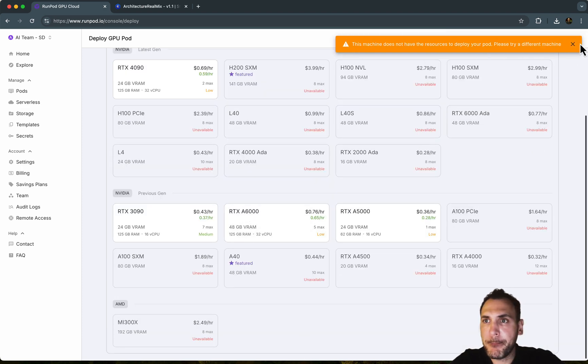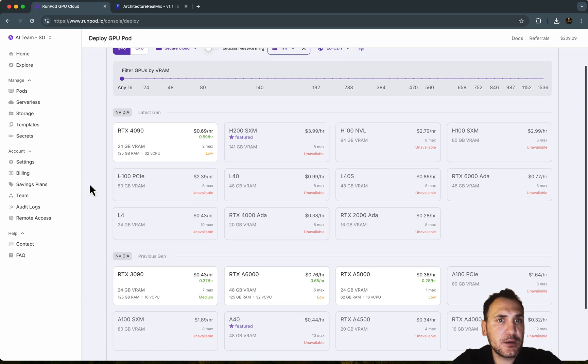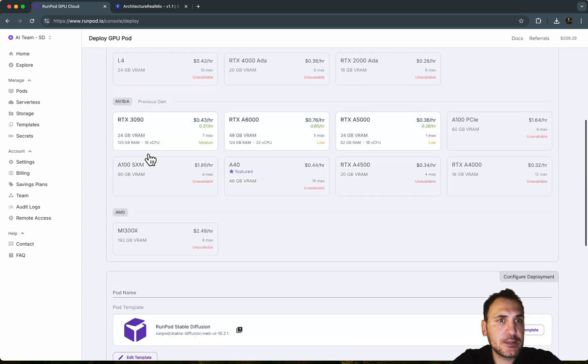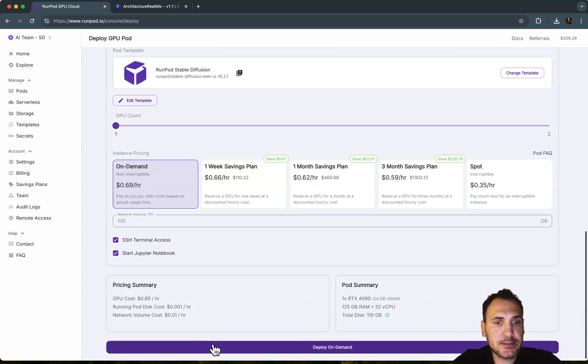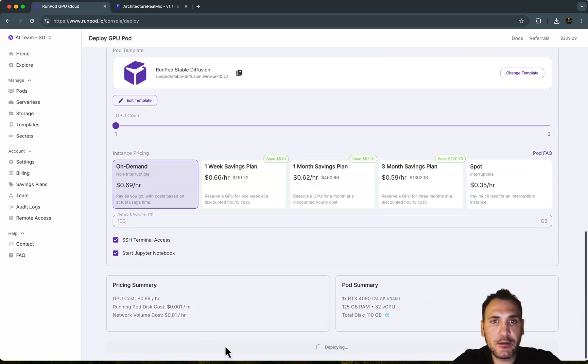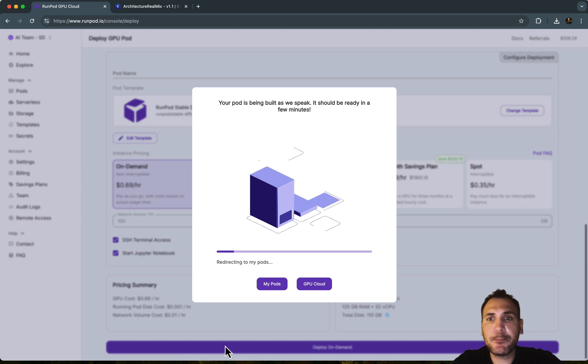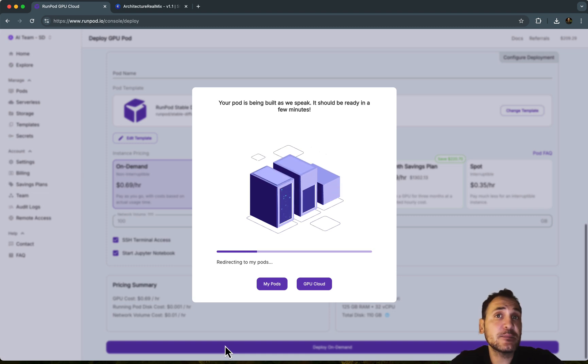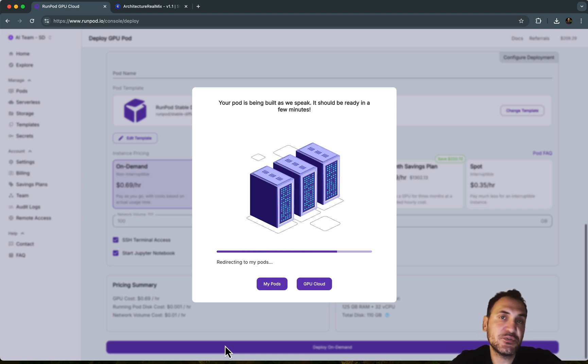So once you do deploy, let's see, this machine doesn't have any resource to deploy your pod. Let's choose 4090 instead. It's going to be, let's see, that one is working. So sometimes the GPUs may not be available and you have to choose another GPU.